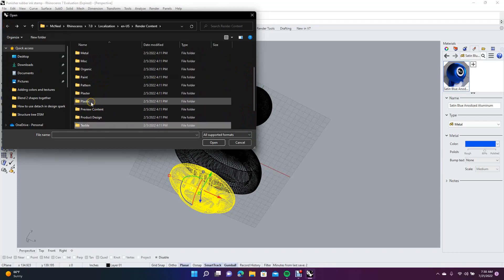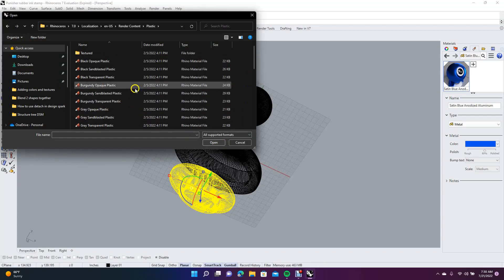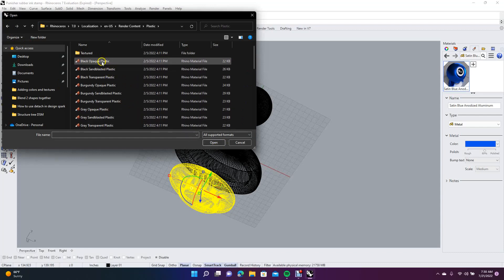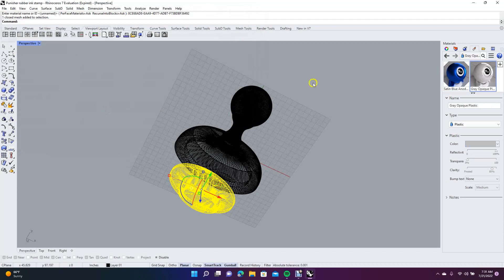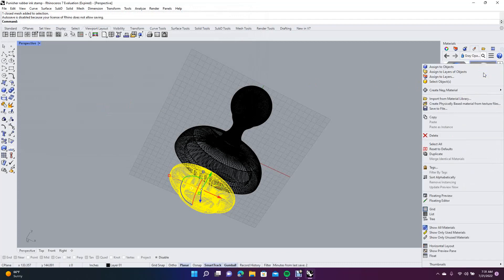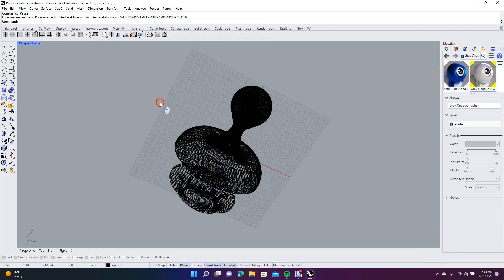So what we'll do is just go with a plastic. We'll do a black opaque - actually I want it to be red if there's a red one. We'll do a gray opaque plastic just to make it kind of easy to see. Then we want to do the same - right mouse click, assign.